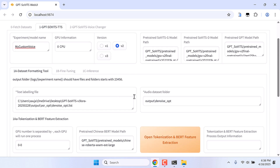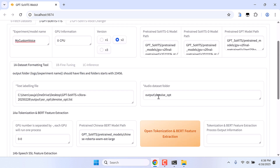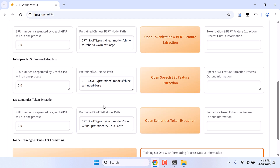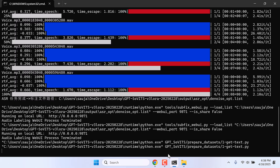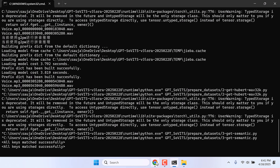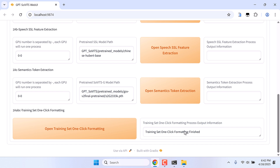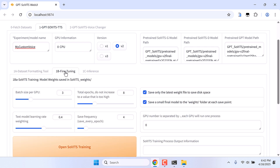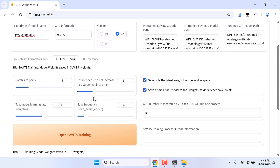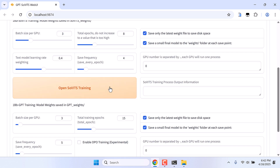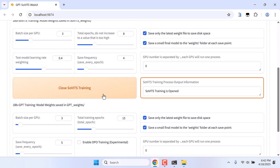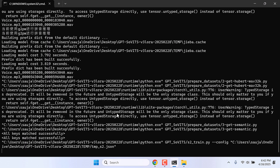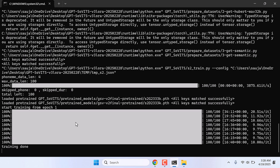You can leave everything to default. Here is the audio dataset folder — if it is empty, use the denoise folder. Here is the list file we added. This takes quite a long time; you can always track progress on CMD. So it has been done. After this, click on 1B Fine Tuning. You do not need to change anything. Now let's fine-tune our model — click on Open SoVITS Training.